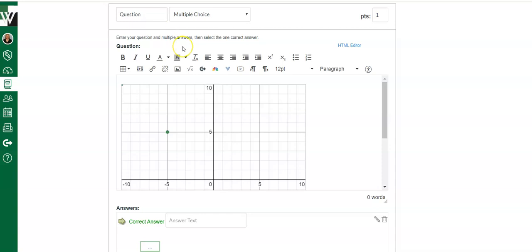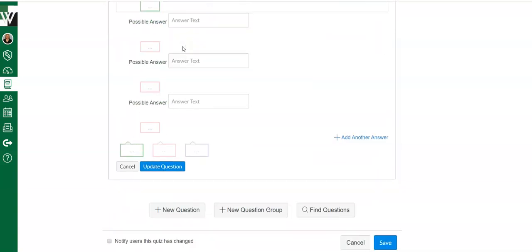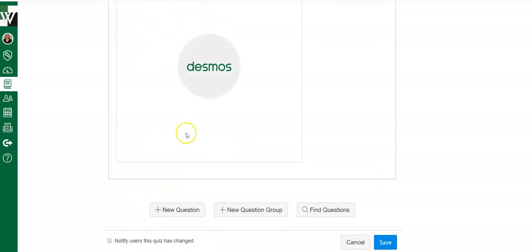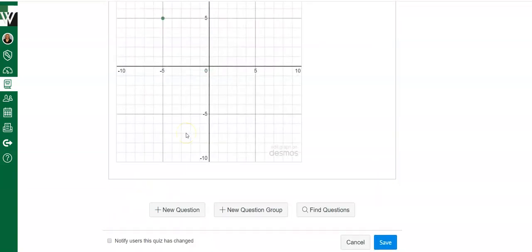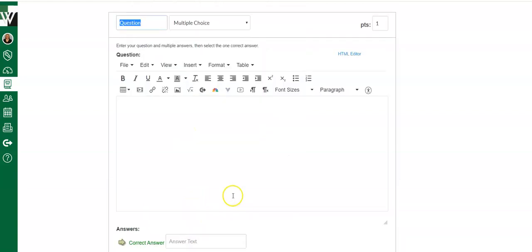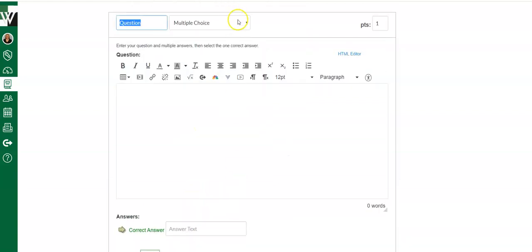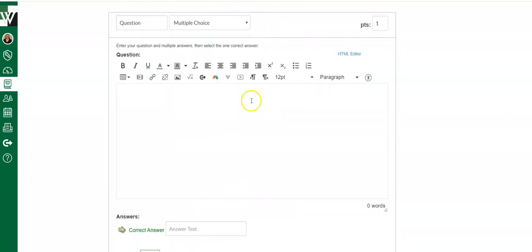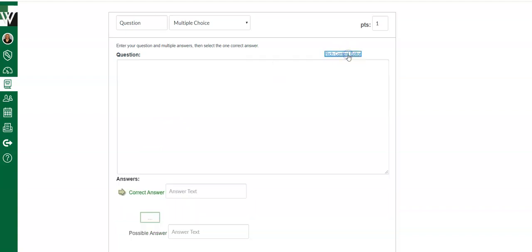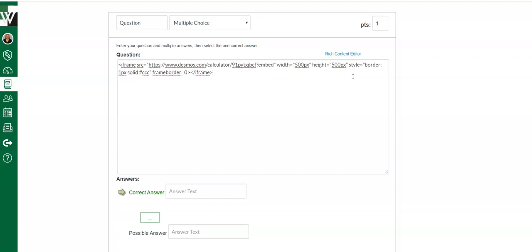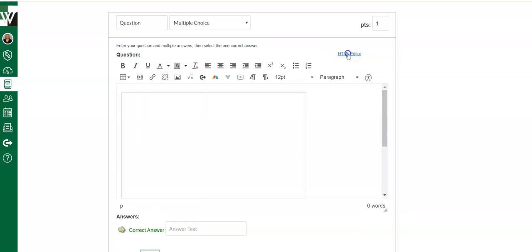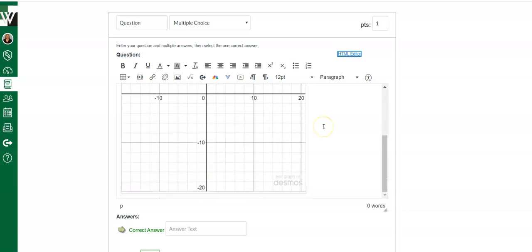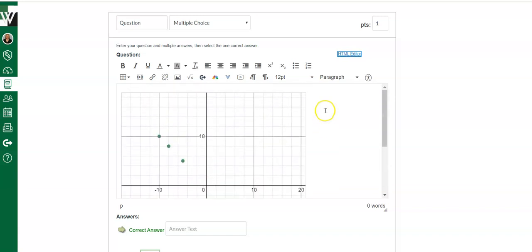I'm going to come over to Canvas to my quiz and I will add a new question. I can make it any type of question, but when I put my cursor here in the directions box or question box, I need to hit HTML editor. I'm going to paste in that embed code, hit rich content editor, and the graph will come up from Desmos.